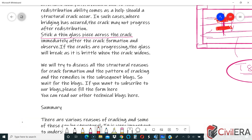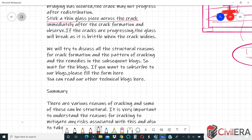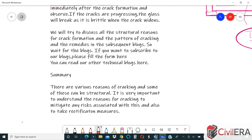We will discuss all structural reasons for crack formation, patterns of cracking, and remedies in subsequent blogs — possibly a series of two or three. As a summary, there are various reasons for cracking and some of these can be structural. It is very important to understand the reasons for cracking to mitigate any risk associated with it. Thanks for watching and good learning.